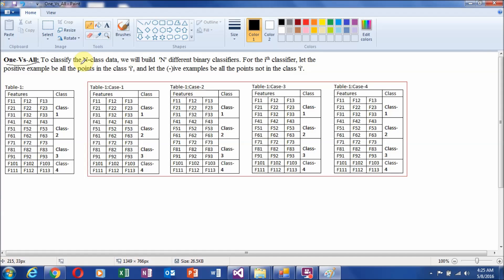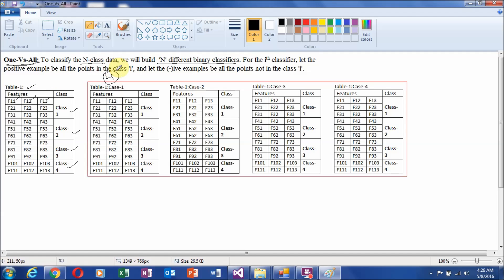To classify multi-class data, suppose our dataset has N classes. Then according to the one versus all technique, we will prepare a total of N different binary classifiers. For example, suppose we have a table with 11 records, each record having three fields, and our dataset contains four different classes. In this case, we will prepare four different binary classifiers.